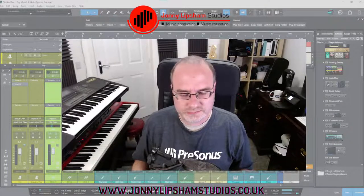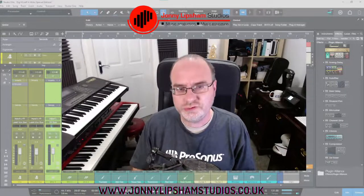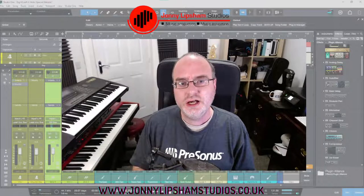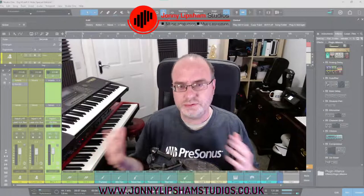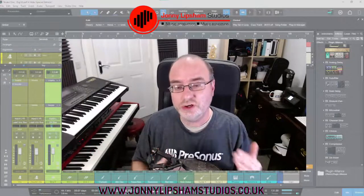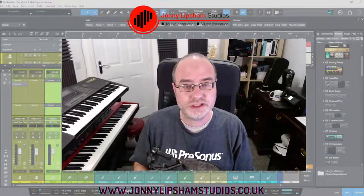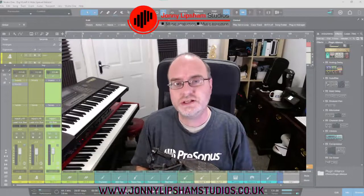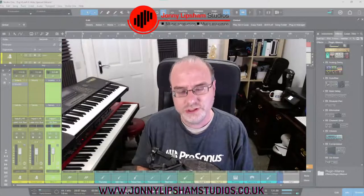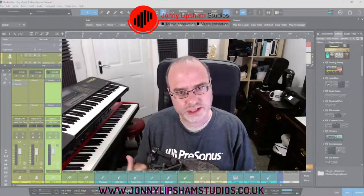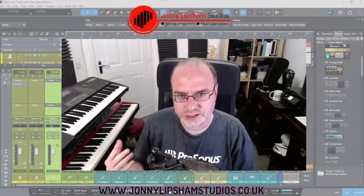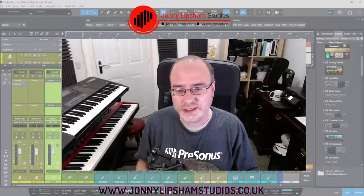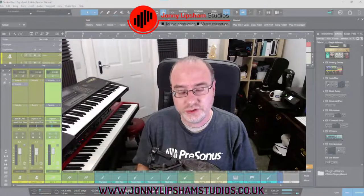Before we get into the video, I just need to explain what this video is for. This video is an overview of some of the key features of Studio One Six and some of the new things that we now have. I'm not going to go into a lot of depth on each feature — I want to keep this as a short overview to give you a whistle stop tour. There'll be some features I'll cover in depth in separate standalone videos.